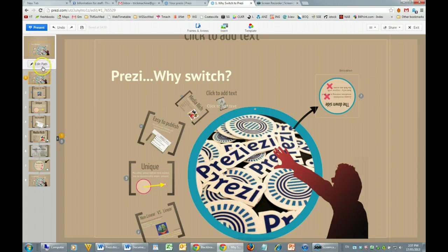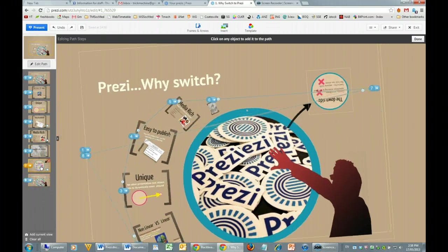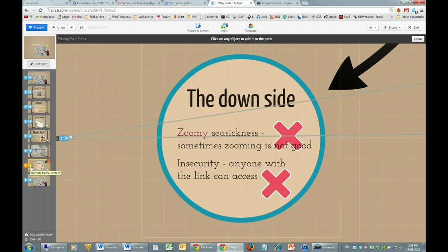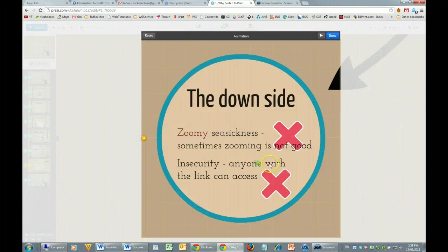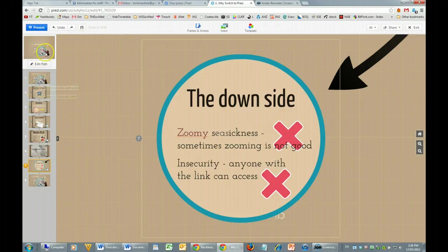Let's look at the left-hand side now. There's a button here which allows you to toggle through Edit Path Mode. You can select any of these points in the path and it'll go right to it. If you select a little star, you can animate the frame content. You can see there's one animation applied, and you can remove it by clicking on the red dot with an X in it. When you're ready, just click Done and Done again, and it'll return you to the main editing mode.